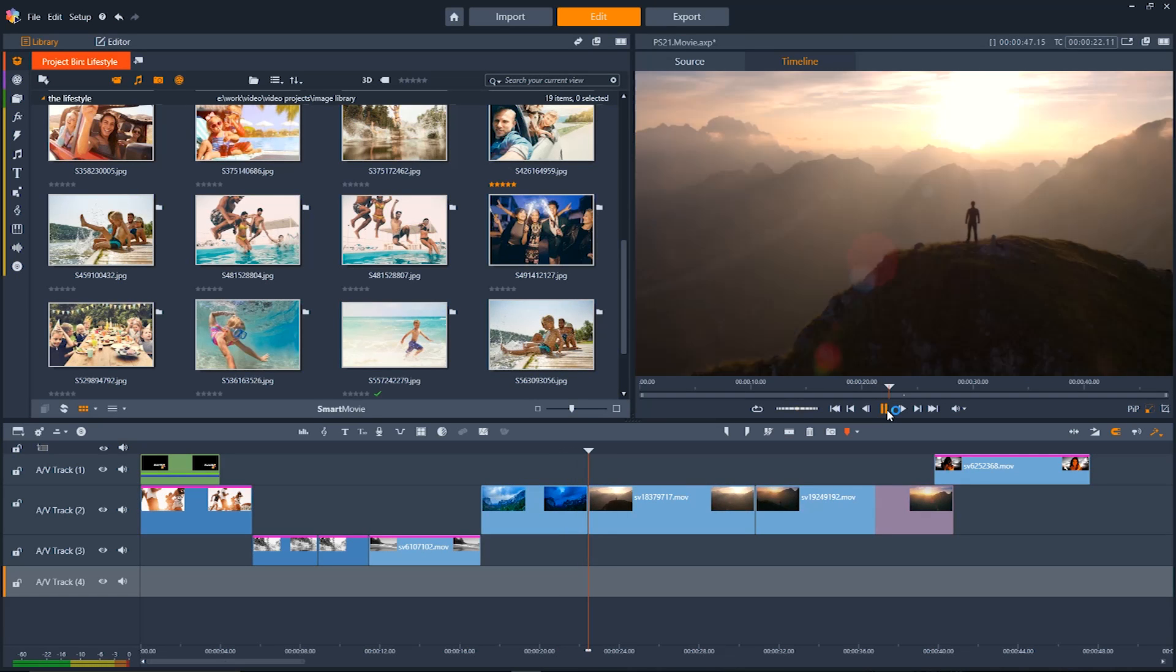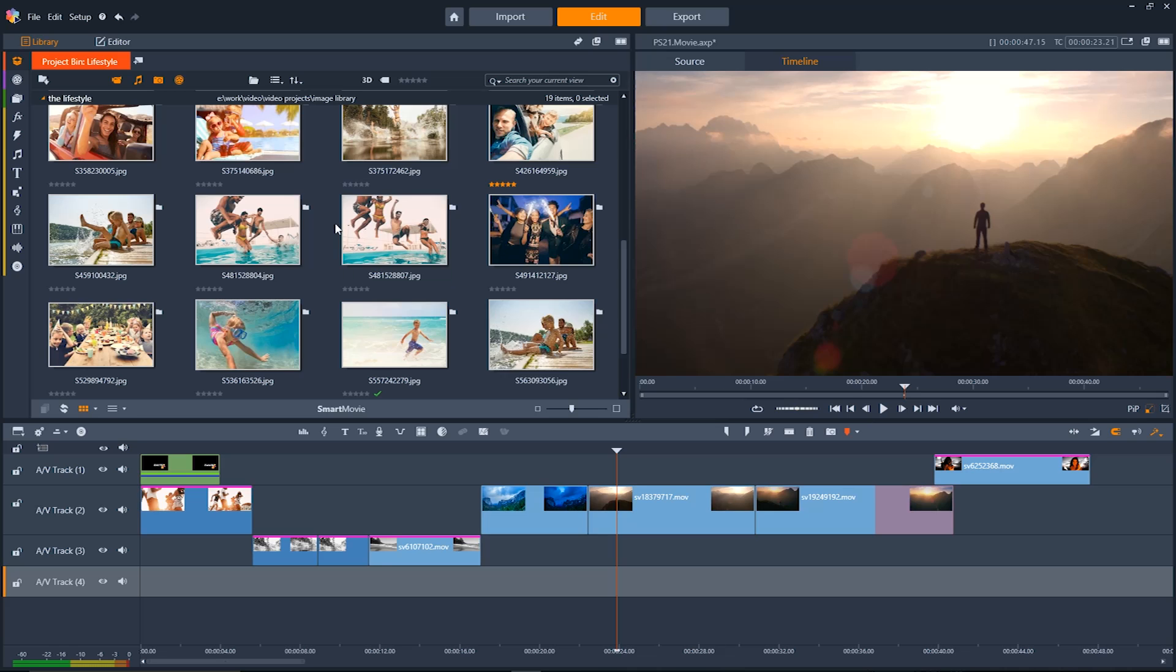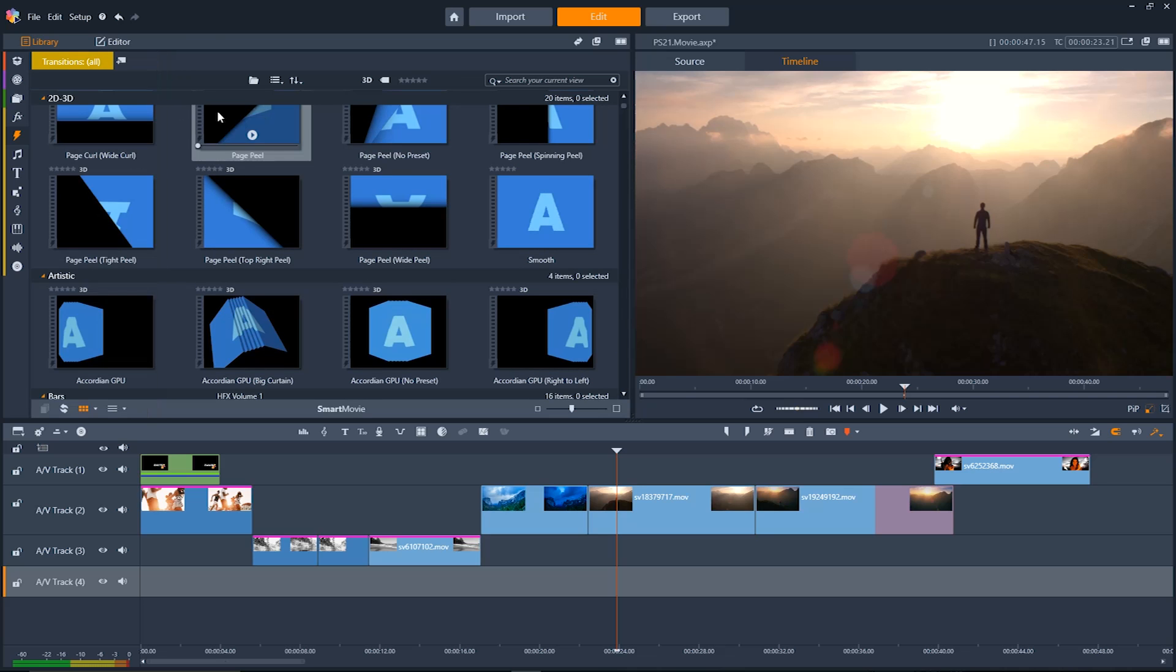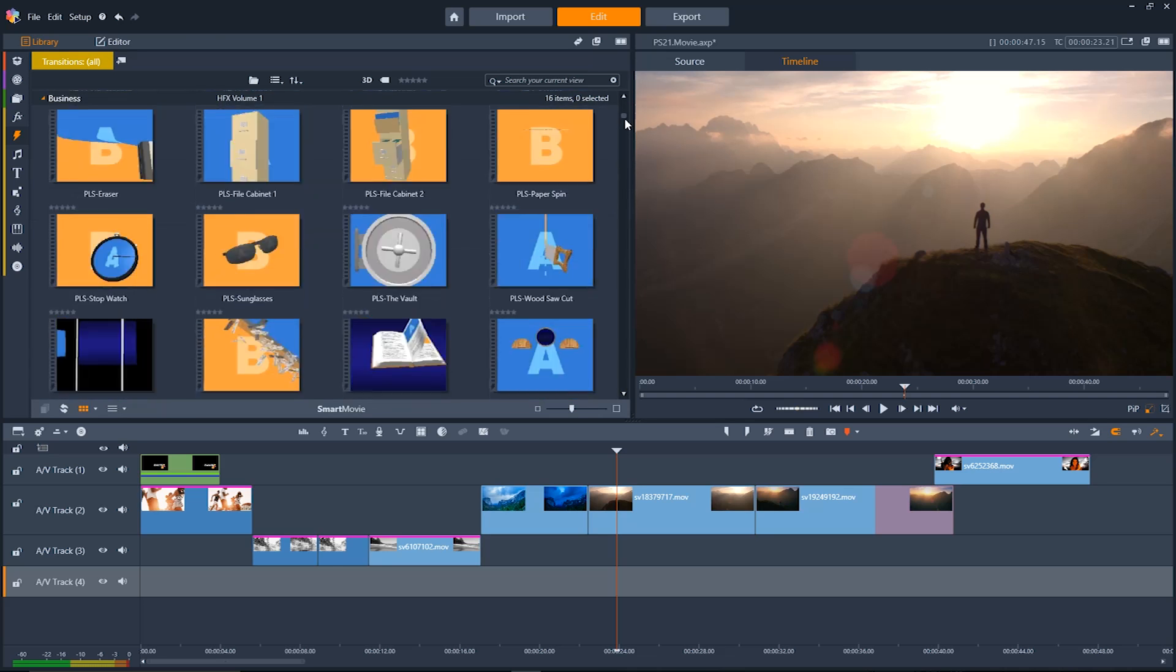Now looking at these two clips here we have a hard cut between them. To add a transition all you have to do is go back up to the nav bar to the transition pane and then we'll click on transitions to view all of them.